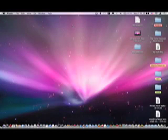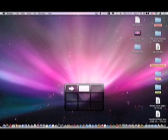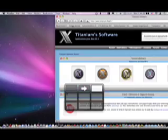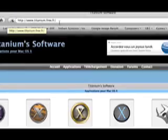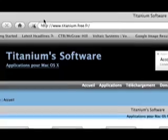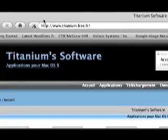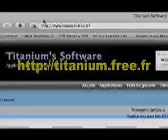I'll show you how to have a moving background and all you're going to need is a free application which you can download from this website titaniumfree.fr. I'll put it in the link box on the side.